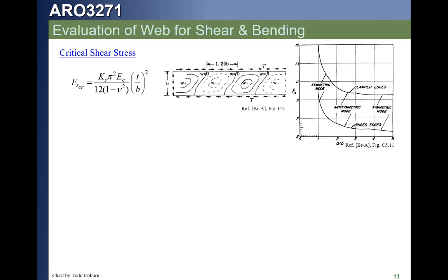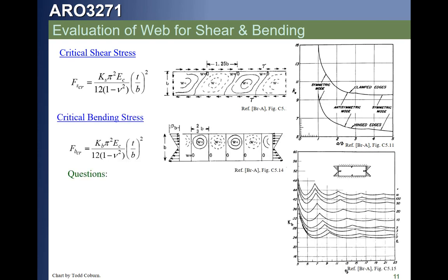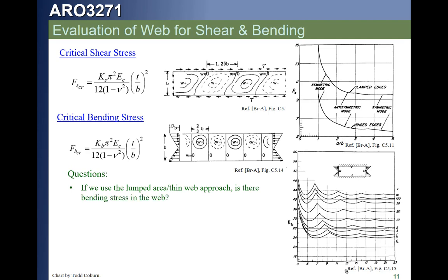In this lecture we're studying shear-resistant beams, meaning beams that don't buckle. When we evaluate our critical buckling stress, we expect the margin to be positive, or else this is not a shear-resistant beam. If we have shear, we can check the allowable of that panel for shear. If we have bending, we can check the allowable for bending — using the same ideas studied back in Lecture 17. If we use the lumped area thin web approach, there is no bending stress in the web — we're pretending the web has no axial area, so all bending stresses are carried in the caps, none in the web. That keeps our analysis simple, and we just use the shear allowable for the web itself.